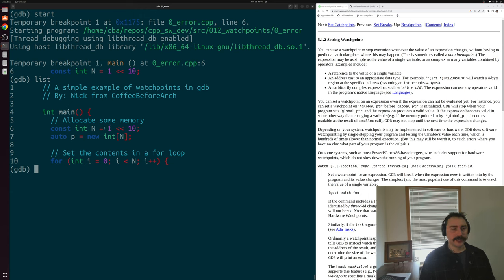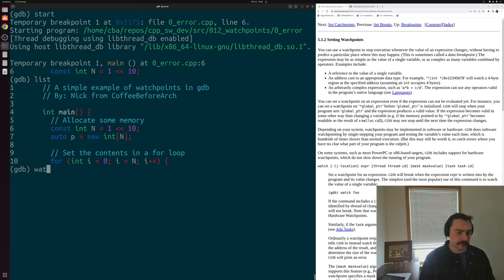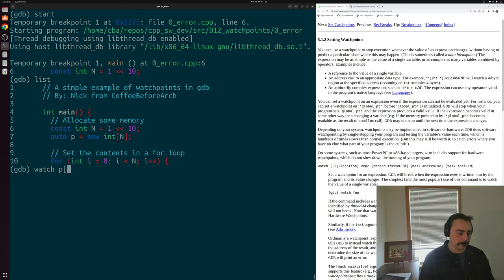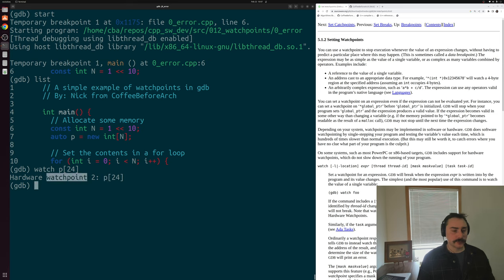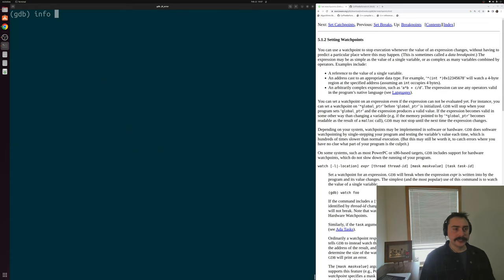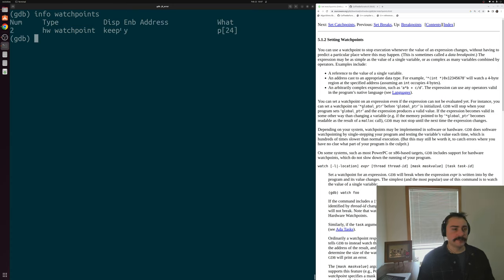With GDB started, the first thing we can do is go to the start of our program, right at the beginning of main. Then let's go ahead and set a watchpoint — some expression that we want to watch throughout the execution of our program. We'll do 'watch p[24]' as our expression. We've now set a hardware watchpoint monitoring p[24], so we're watching when that value changes. Just like breakpoints, we can do 'info watchpoints' to see our current watchpoints — we have one watchpoint at expression p[24].